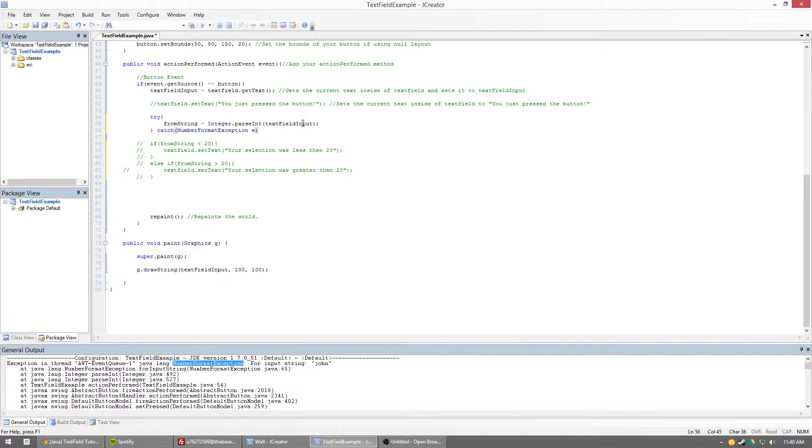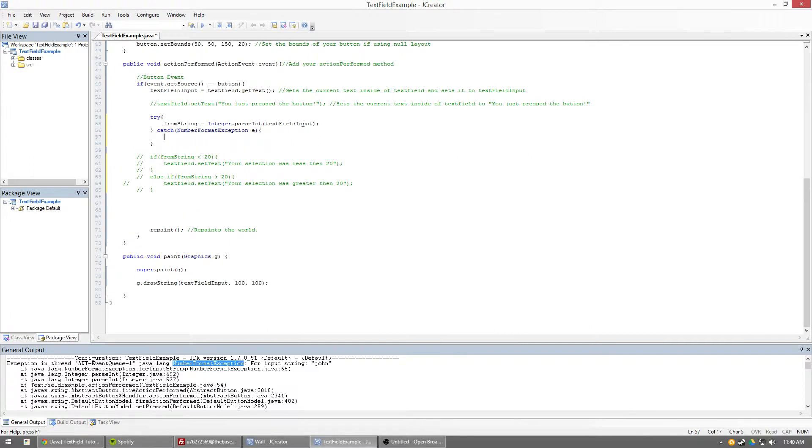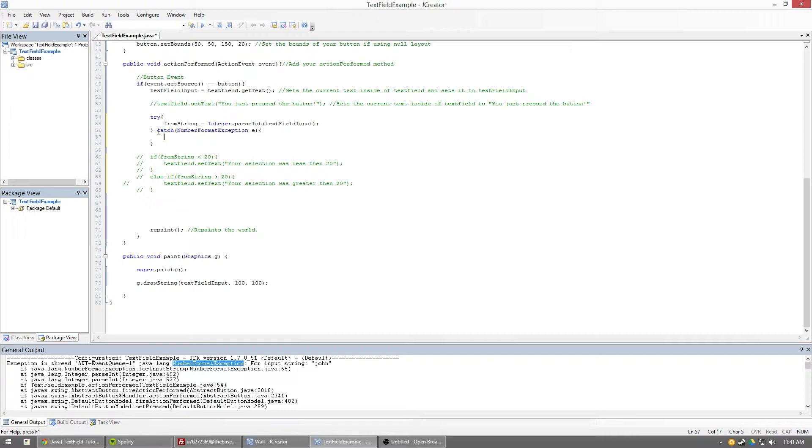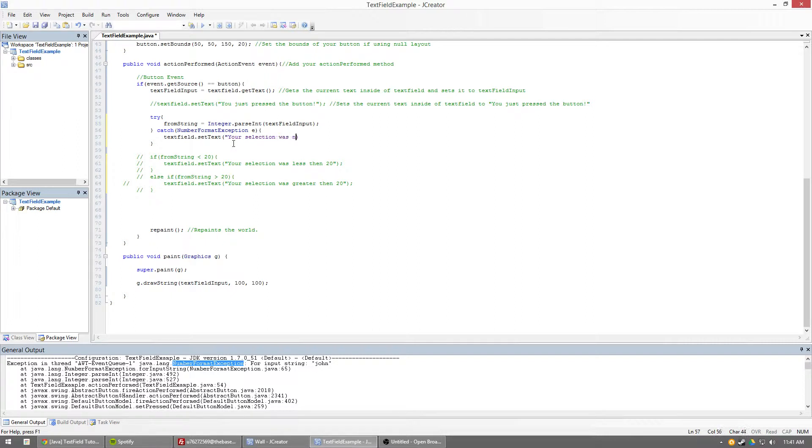Now, what we're going to do is, right now, we're trying to parse this string. If it catches the number format exception, then, this is kind of just like an if statement. If it catches the number format exception, then run a certain block of code. Well, let's say we want our text field. We're going to set the text to, your selection was not a number. Please try again.